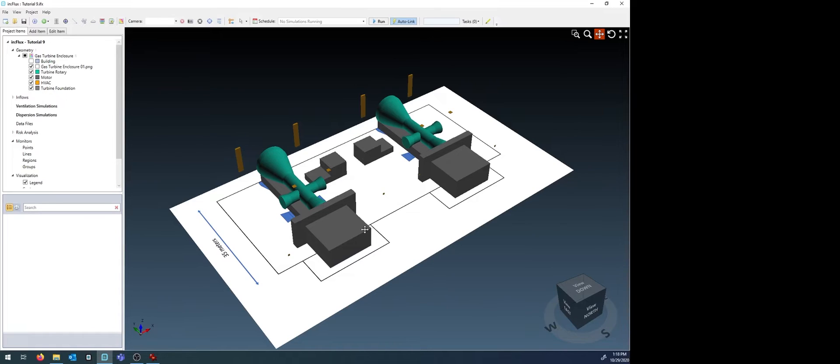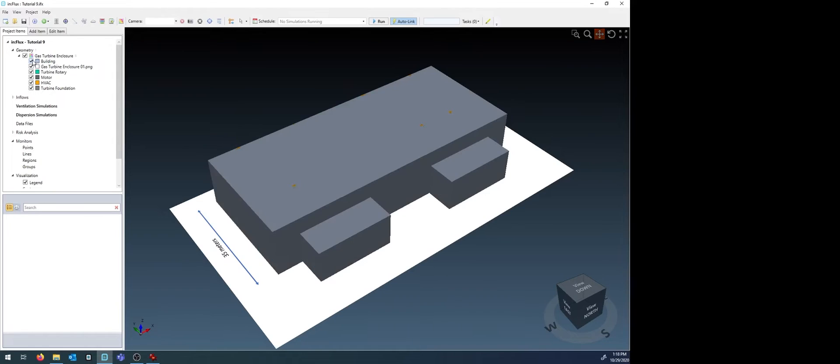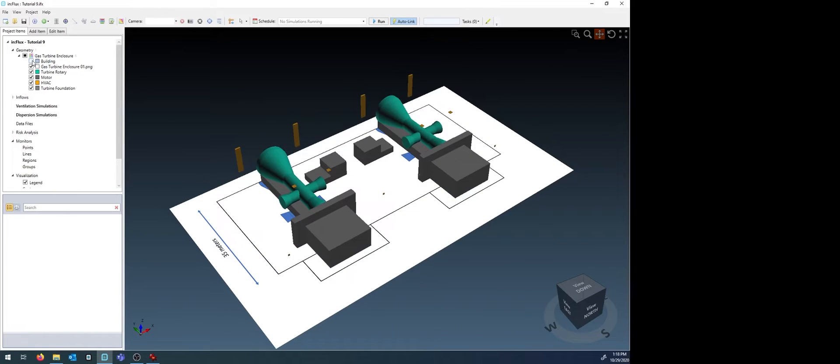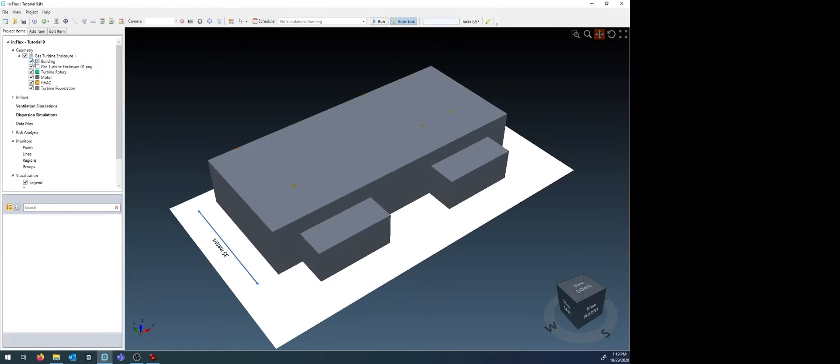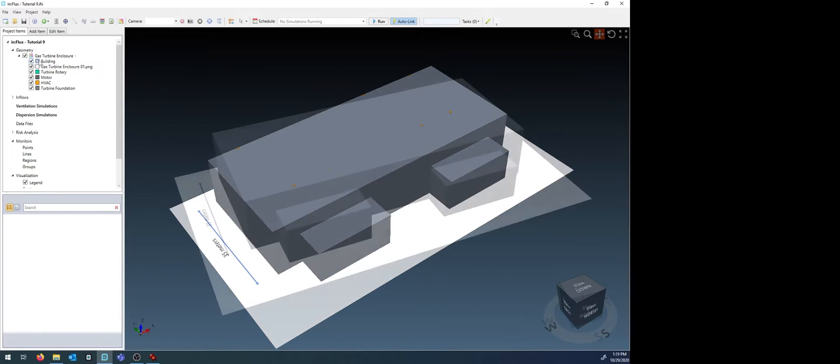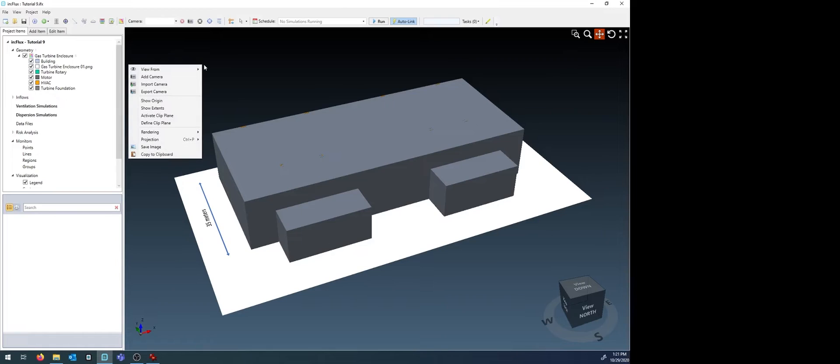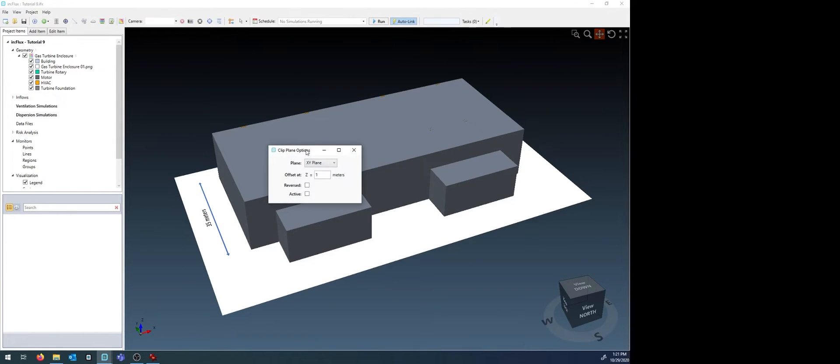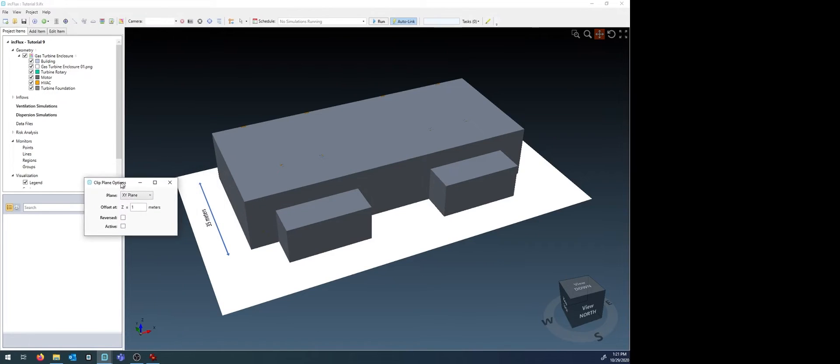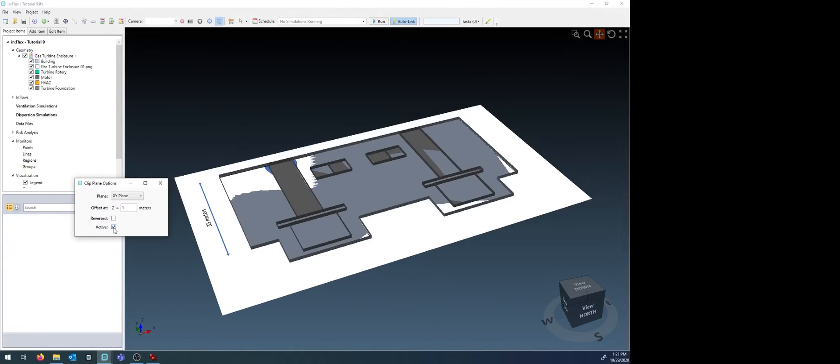Some things to note when working with interior spaces. Individual layers can be toggled on and off. This is only visibly removing the layer from the 3D window. Additionally, you may right click and use the define clip plane option to visibly cut the geometry at a certain height or plane.